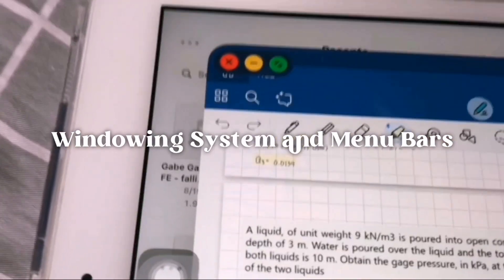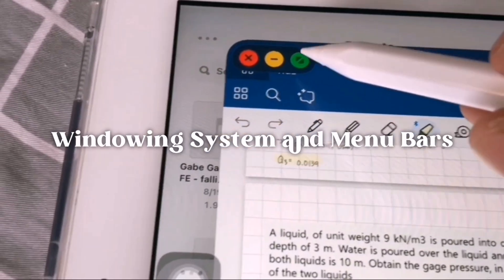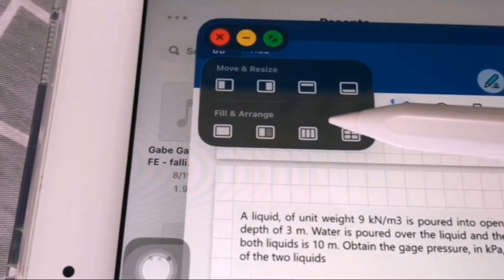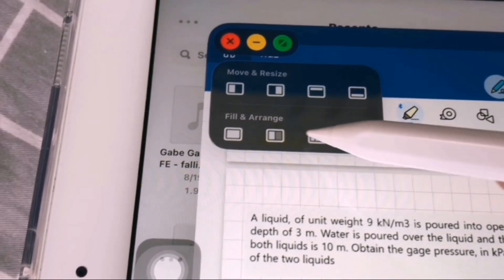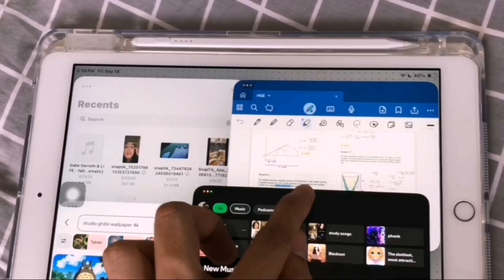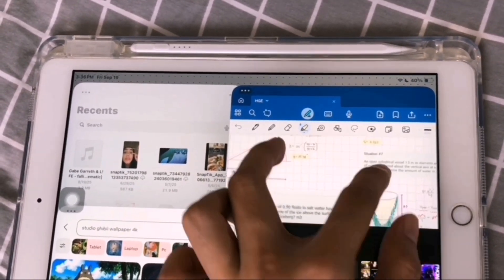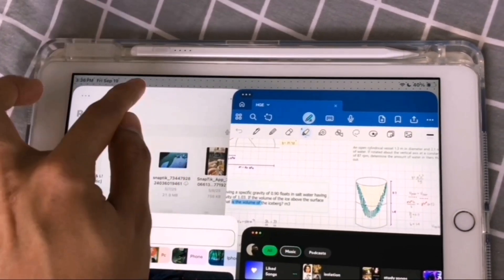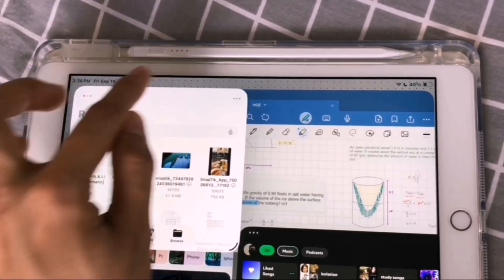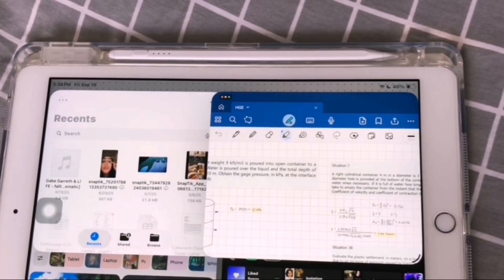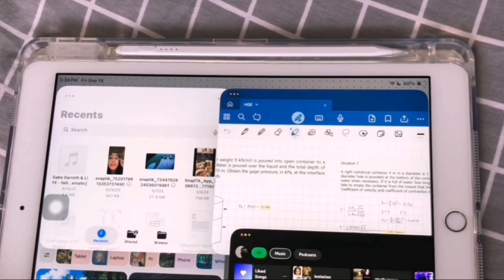Next is the windowing system and the menu bars. As a person who takes notes, this feature is great and convenient for me, as I can now use multiple apps in one screen and you can move, resize them, or arrange them according to your liking for productivity. You can use the buttons to minimize, close, and expand them to full screen.